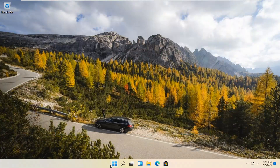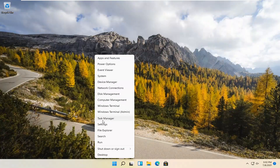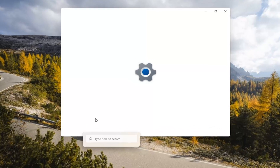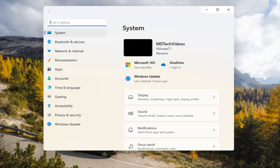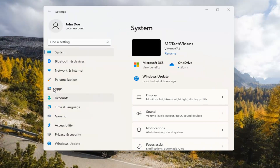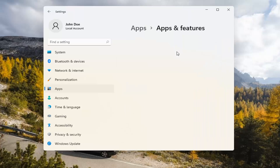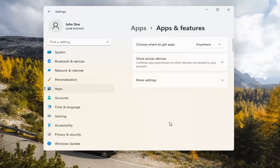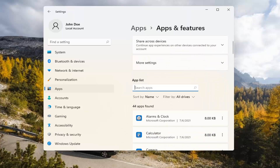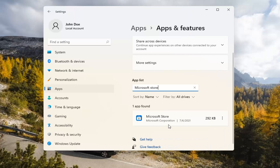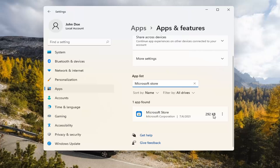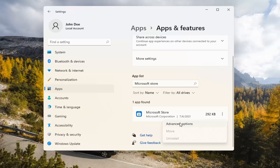If you're still having a problem, you can try right-clicking on the start menu and select Settings. Select the Apps tile on the left side, then select Installed Apps and Features on the right. In the search apps list field, type in Microsoft Store. Go ahead and select the three-dotted icon next to it and select Advanced Options.